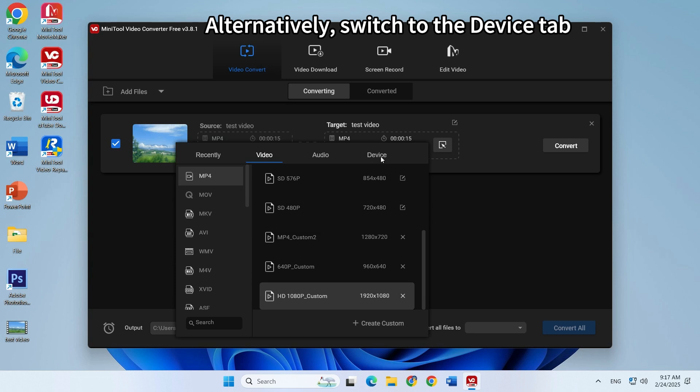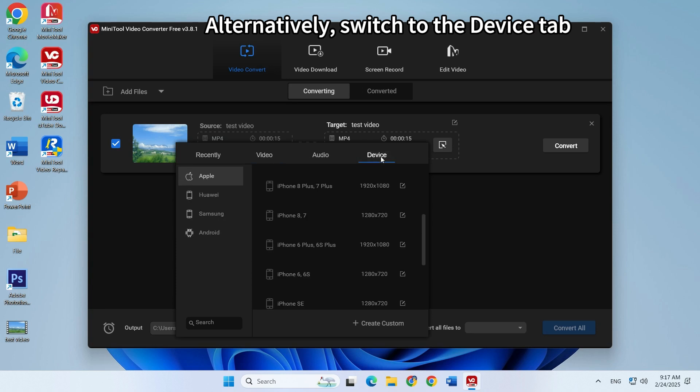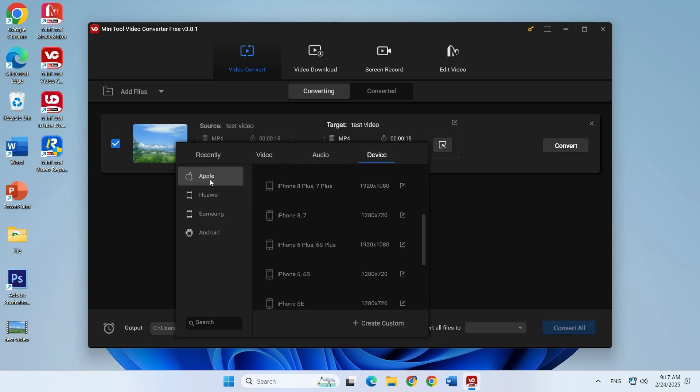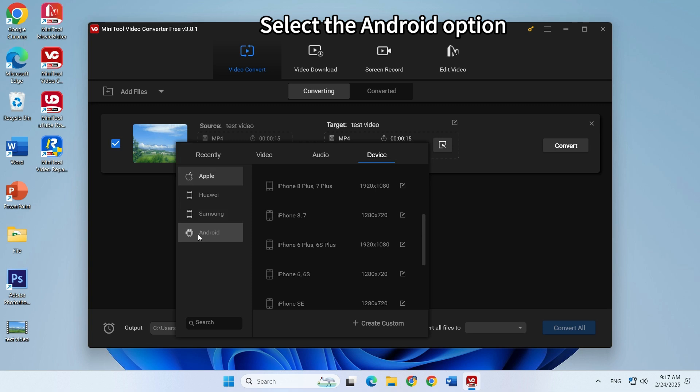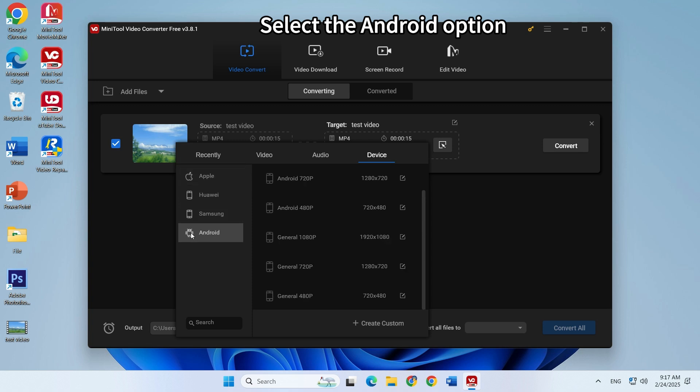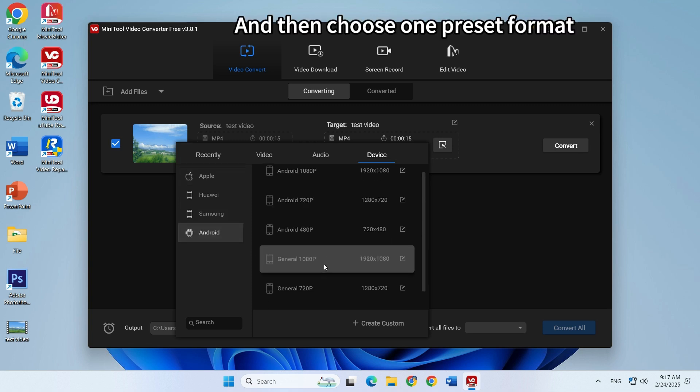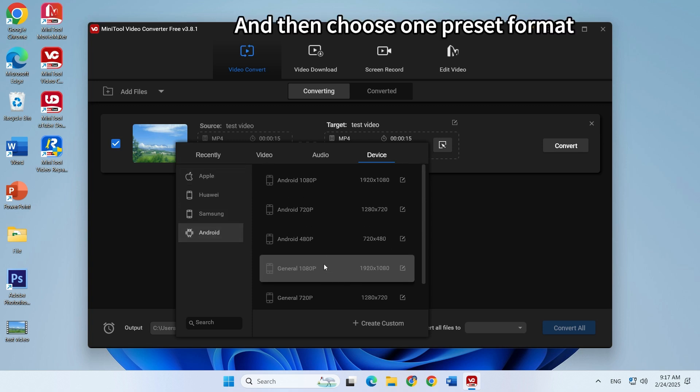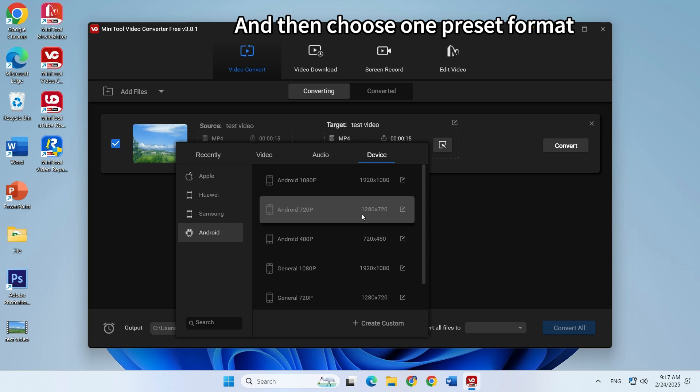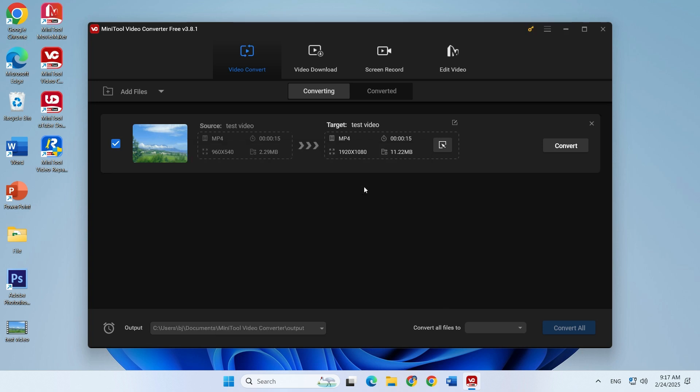Alternatively, you can switch to the device tab. Select the Android option and then choose one preset format from the right panel.